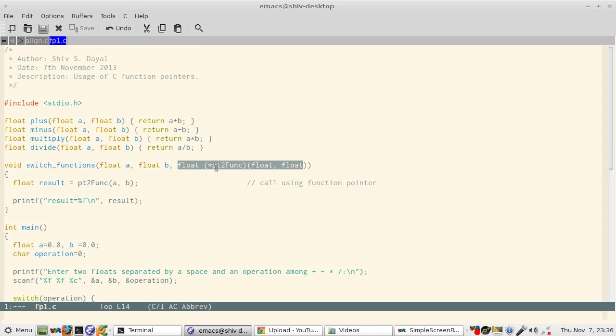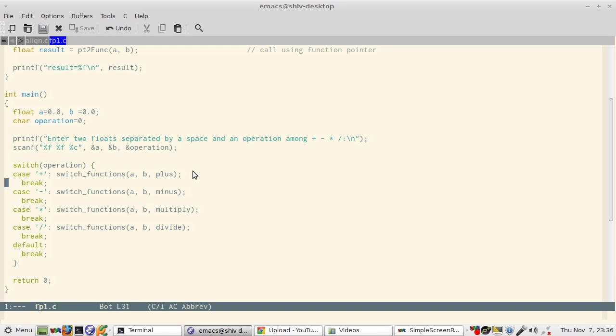This is the main driver of the program. I have two floats a and b and operation is a char. So you can enter two floats a and b and operation. Now the operations are these: these are the valid operations - plus, minus, asterisk and forward slash.